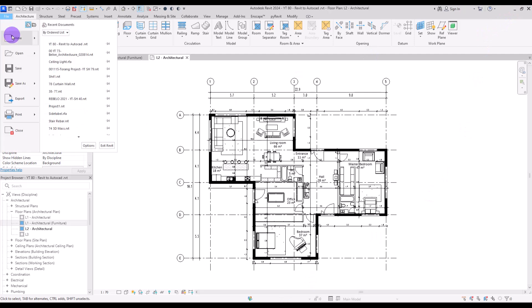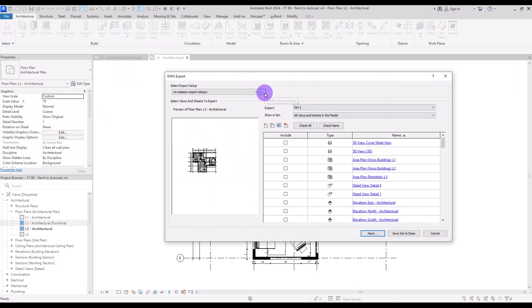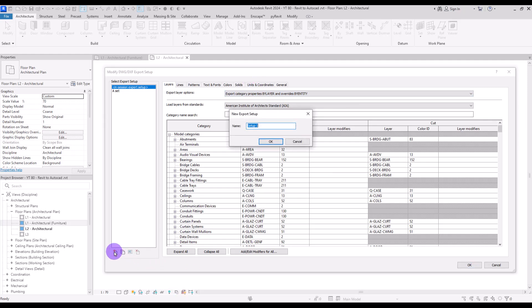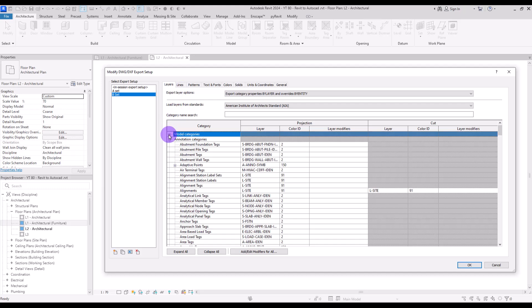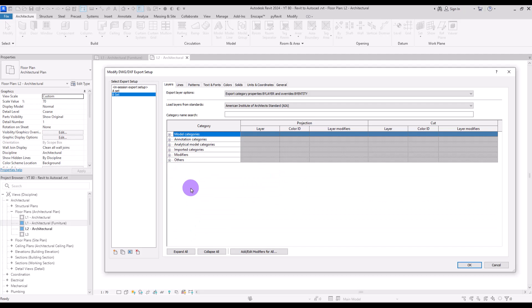Click on File and Export again, and this time we are going to go to Modify Export Setup. In here we have a lot of different options. First, I'm going to create a new set just to save all of these settings for future exports. Now in the Layer tab, we have a Category section. If I close all of these parts, you can see we have a few different categories.